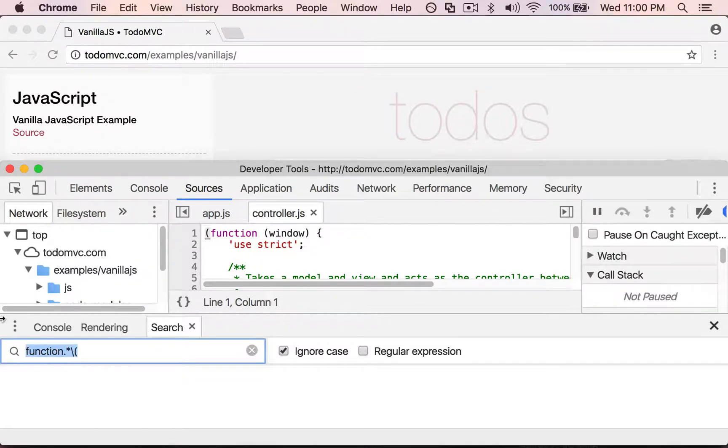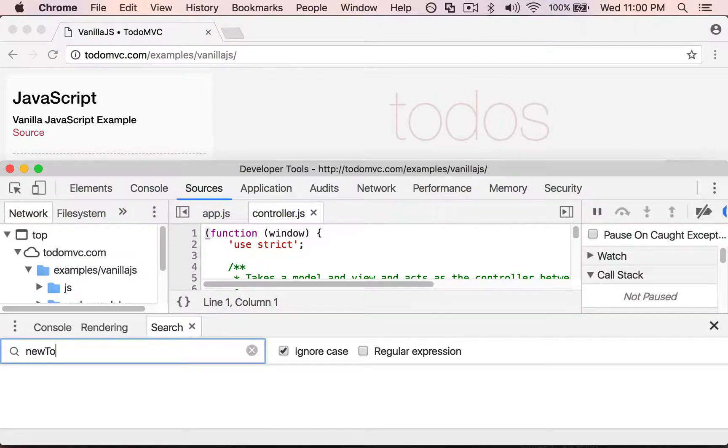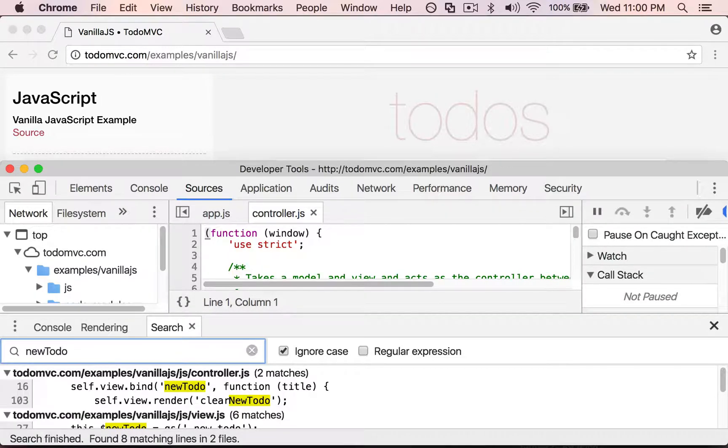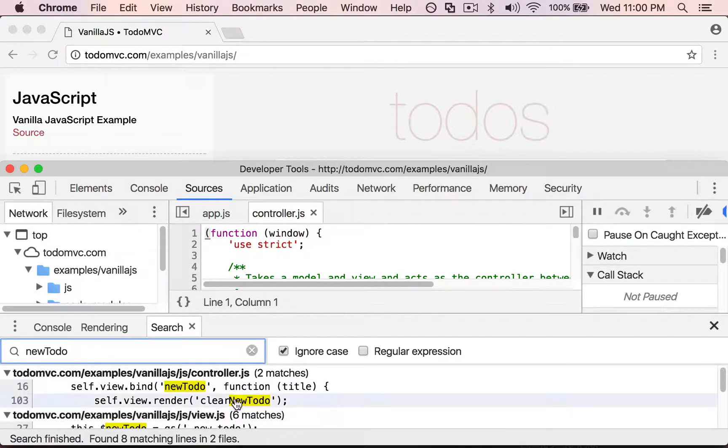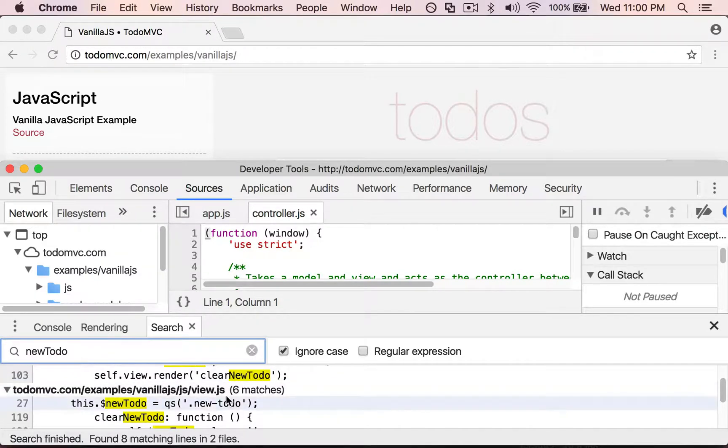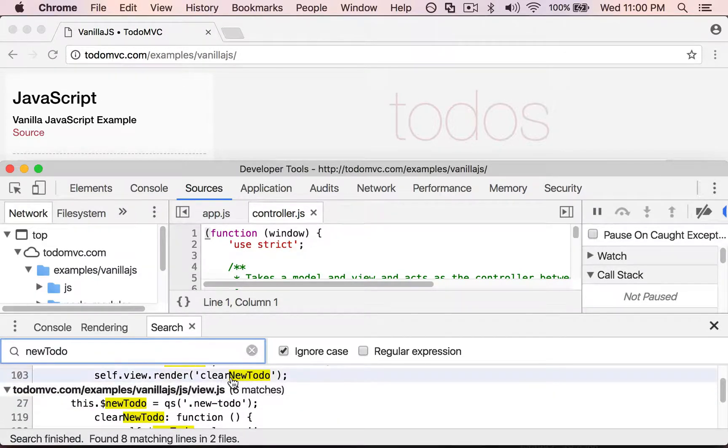Let's say I know a line of code that I'm working on has the word new to do. And then this gives me all the places in the code where new to do is actually written.